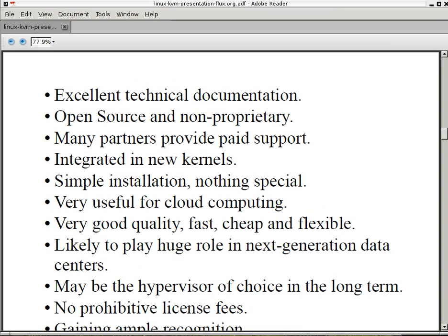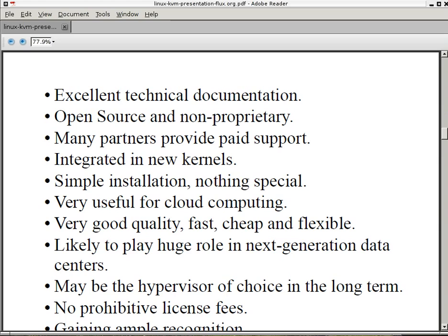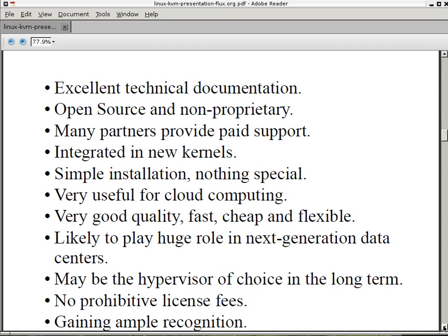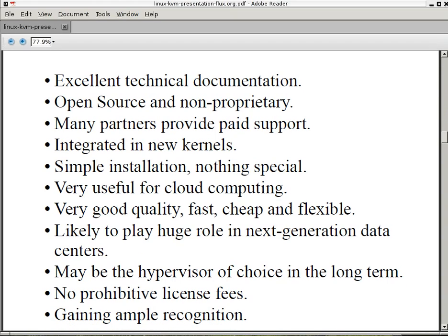It has excellent technical documentation. It's open source and non-proprietary. Many partners provide paid support. I'll be showing you that shortly. KVM is integrated in all the new Linux kernels. It has a very simple installation, nothing special. It's very useful for cloud computing. It's very good quality, fast, cheap, and flexible. It's likely to play a huge role in the next-generation data centers. It may be the hypervisor of choice in the long term. No prohibitive licensing fees. And it's gaining ample recognition.